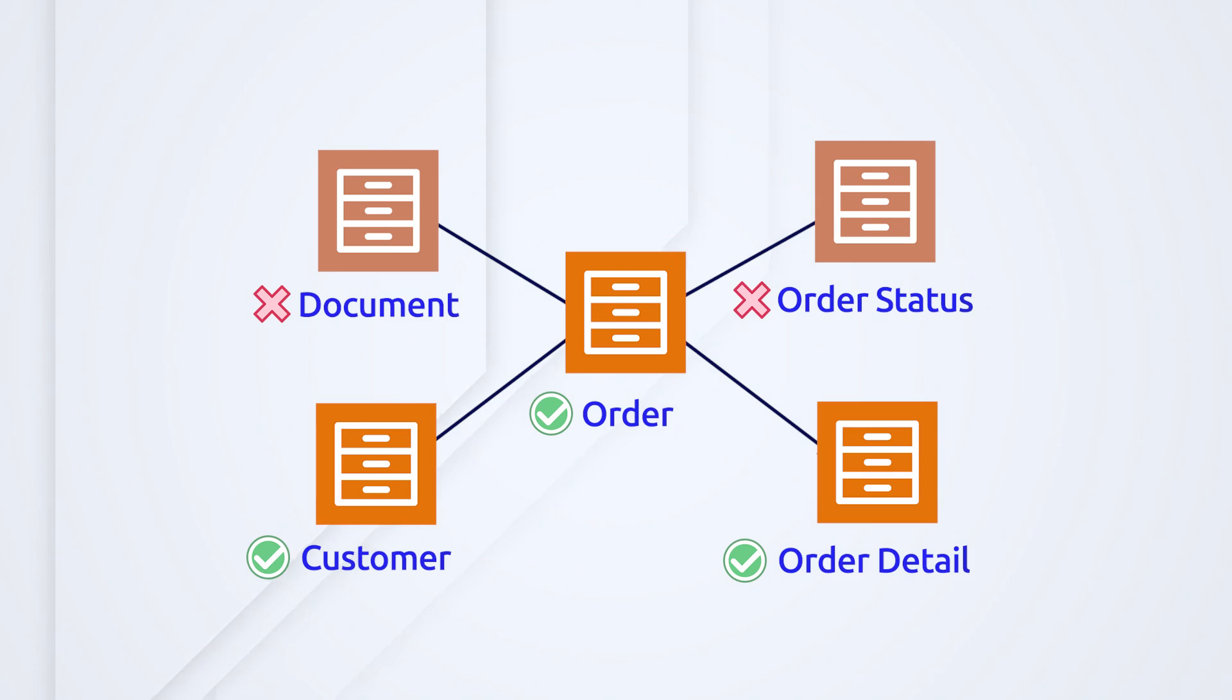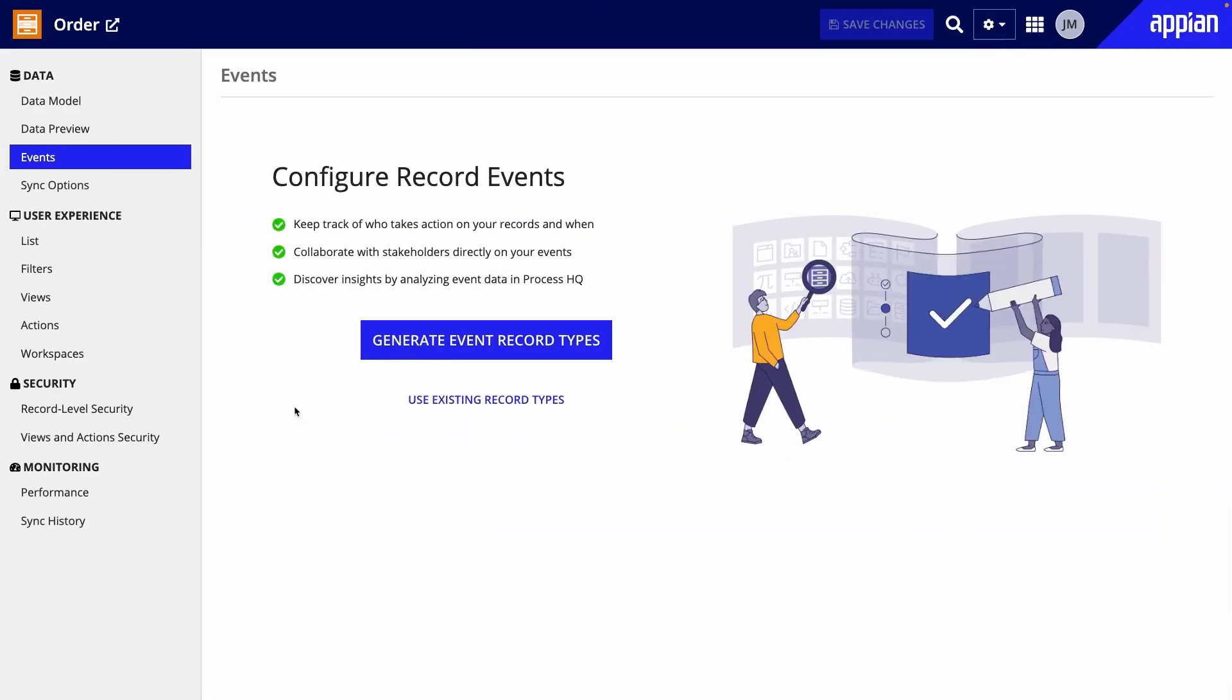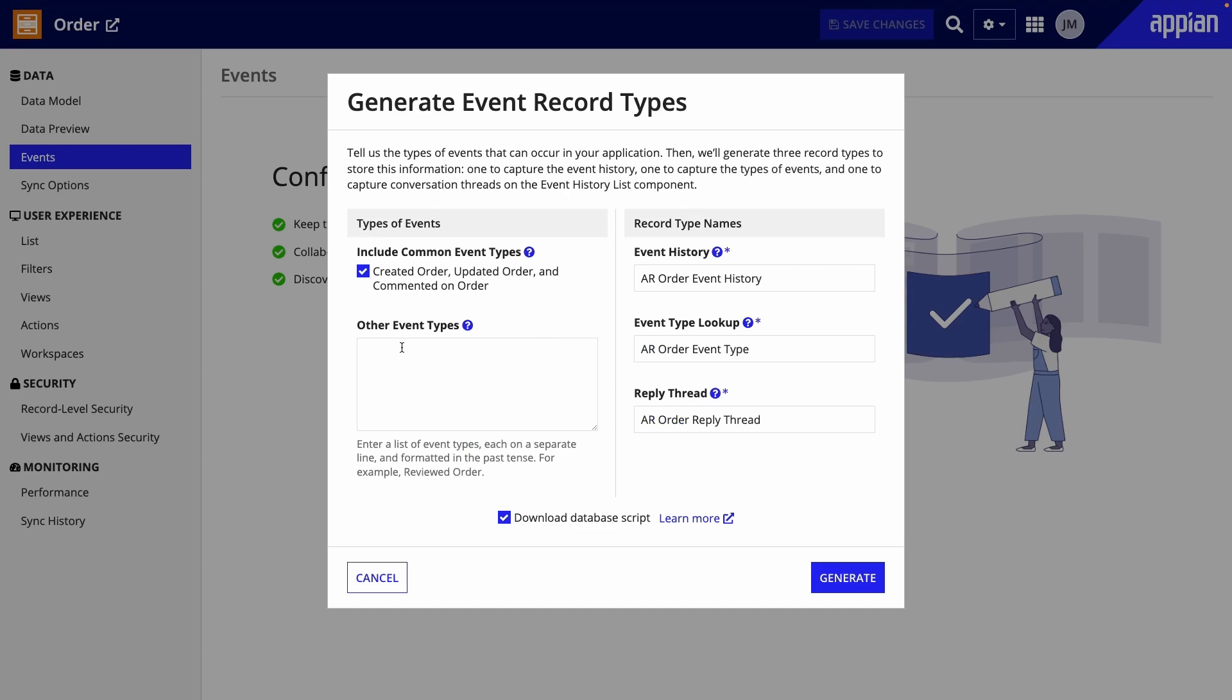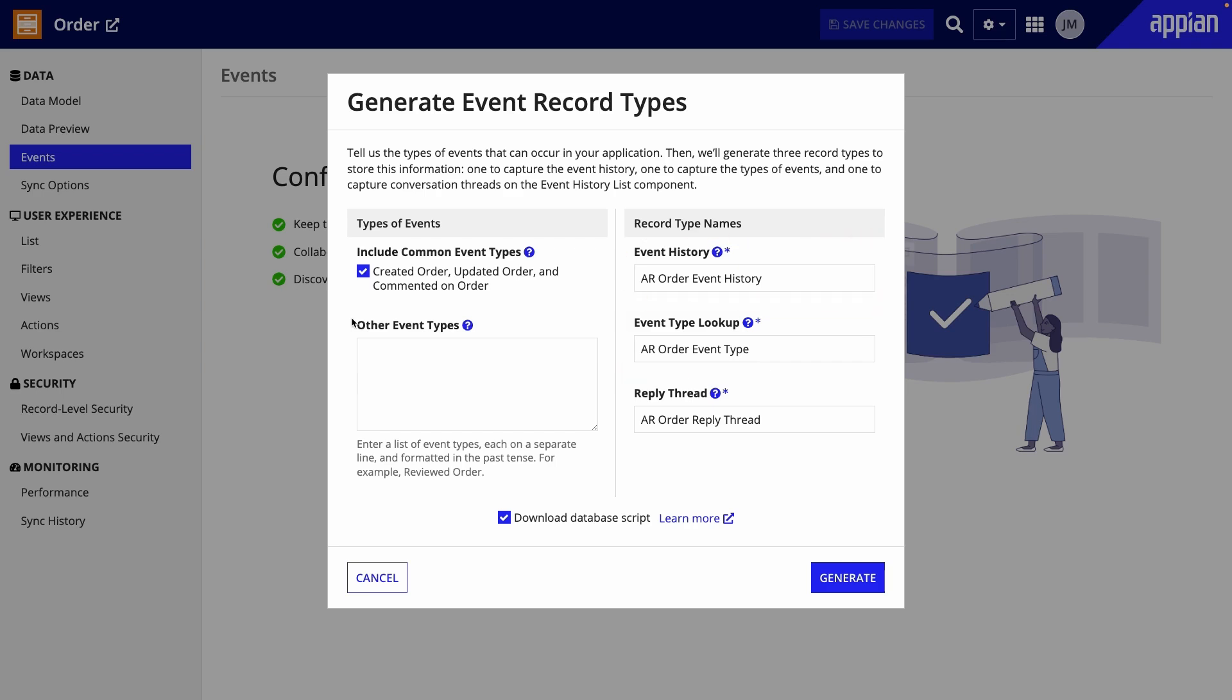Remember, you can either use existing record types that you've already been using to track events or generate new ones. Regardless, for each record type that you want events for, you'll need an event history record type that contains the events, and an event type record type that is a lookup for the different types of events. When you generate record events, you'll also be able to easily include comments and replies so business users can collaborate on activity logs.